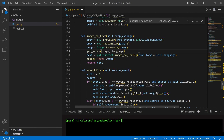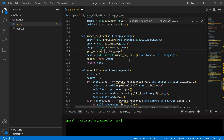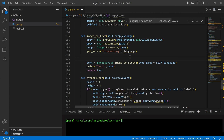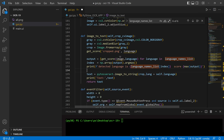We can call this function inside the image-to-text function. We will iterate over all the possible languages and collect their scores from the cropped PNG image.